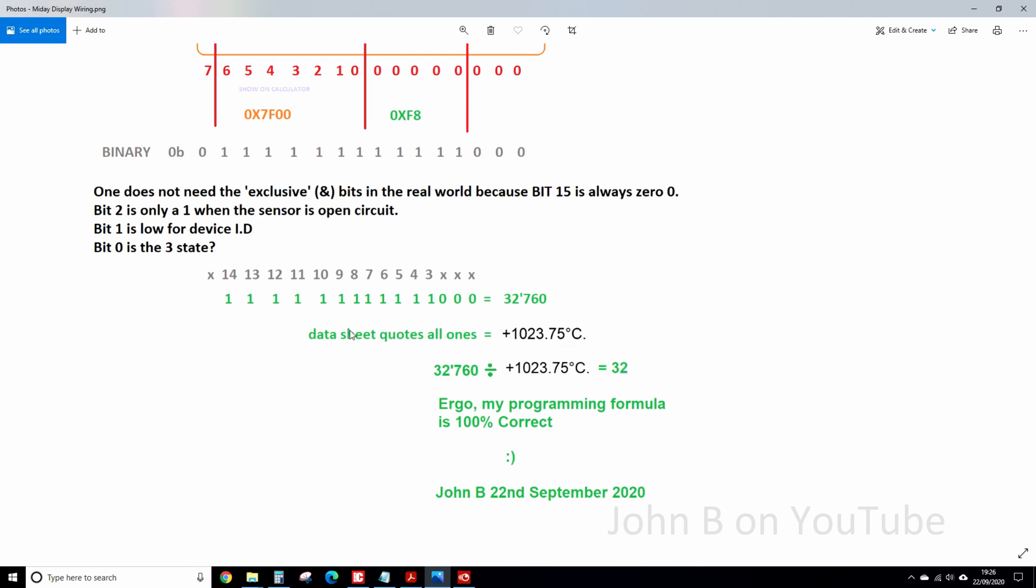So 32,760 divided by 1023.75 is exactly 32. So you take all these numbers in the registers and divide it by 32. And if your thermocouple is outputting 41 microvolts per degree C, you should get the correct reading without doing anything else.